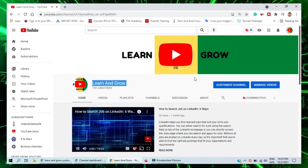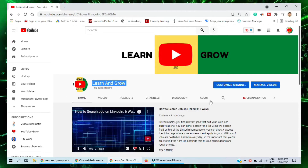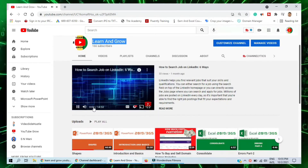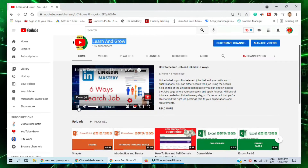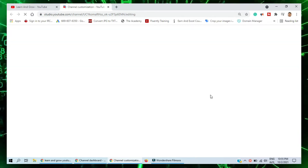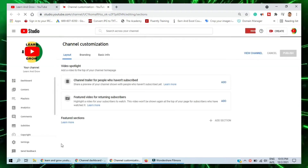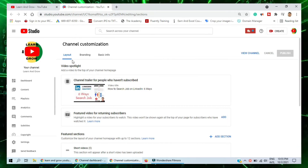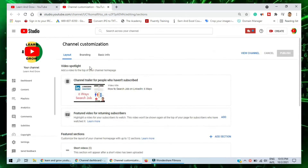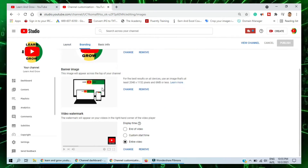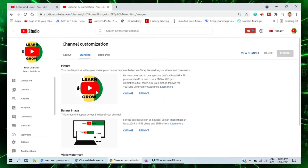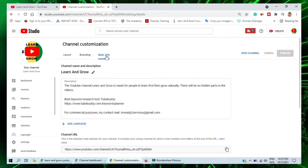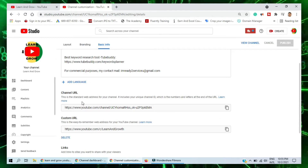When you click to your channel, click 'Customize the Channel.' It will give you some options. From there you can see you have the option of Layout, Branding, and also Basic Information.